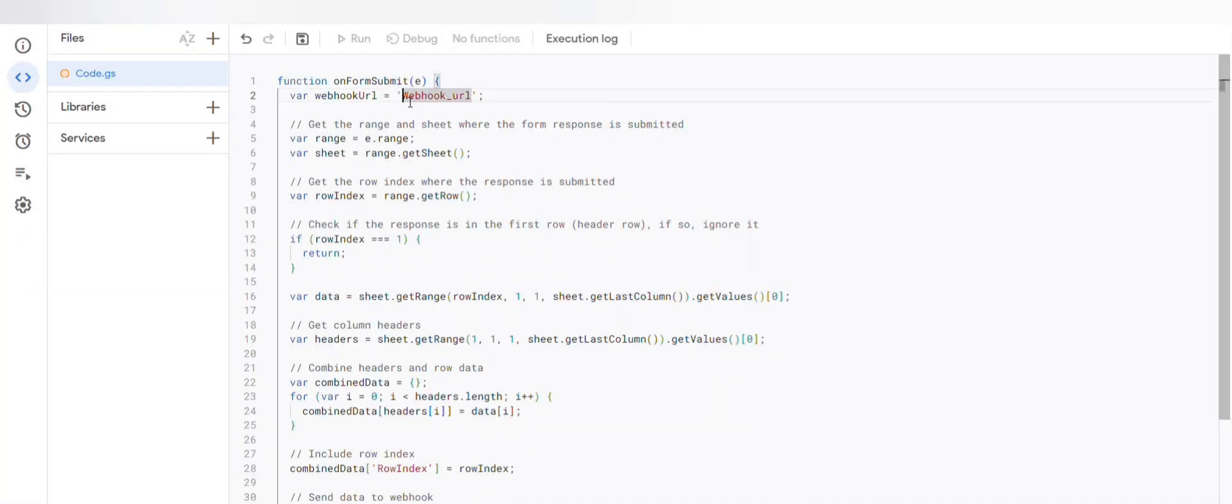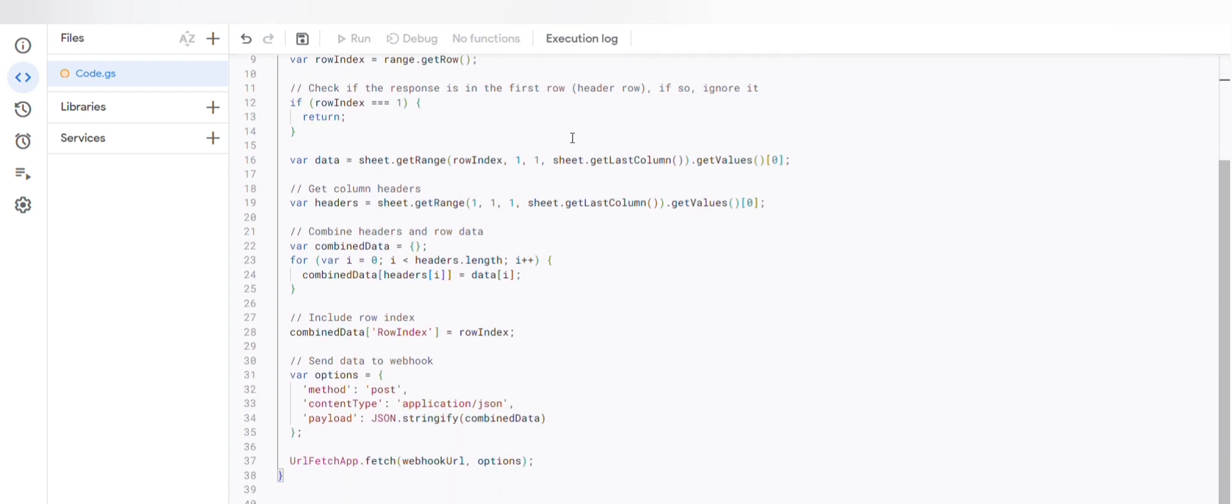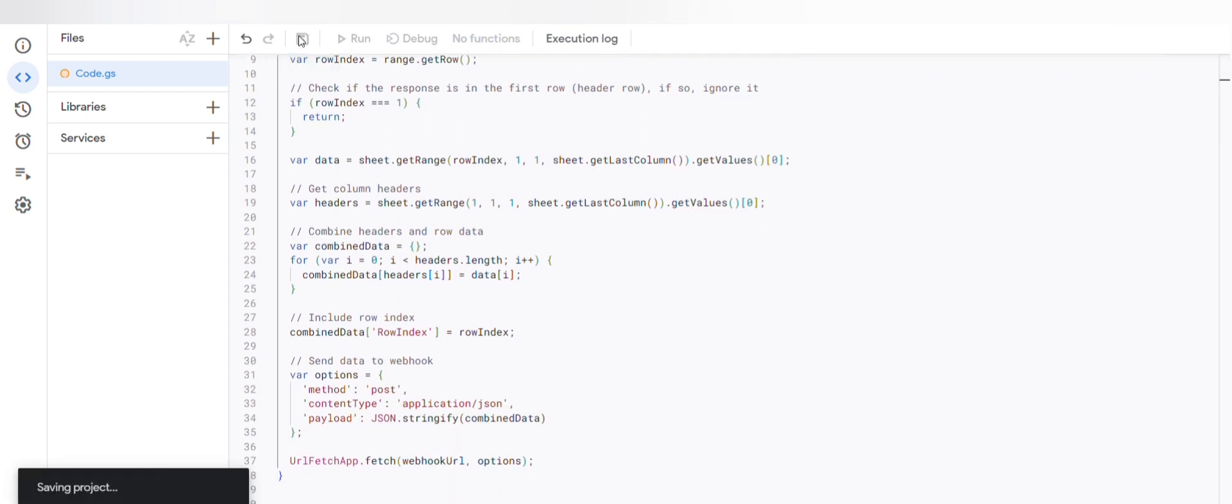In the appscripts, replace this webhook URL with the URL. Click on save project.